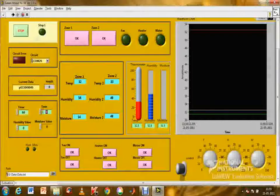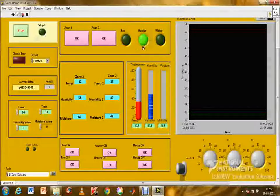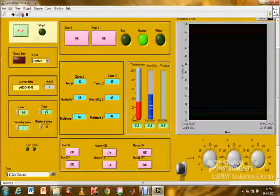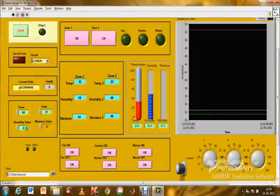Now by entering various values for each parameter, let us see what control actions take place. These control instructions are transmitted to the control unit to trigger and control the corresponding actuators.